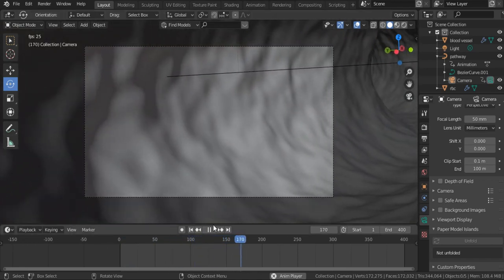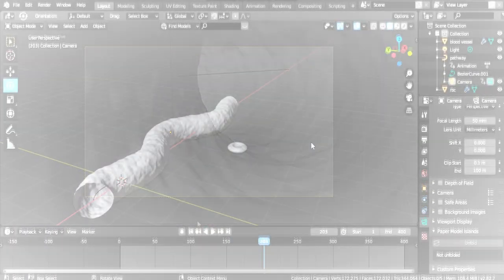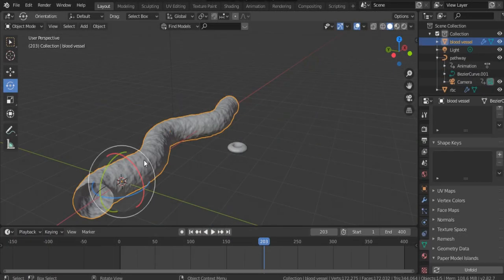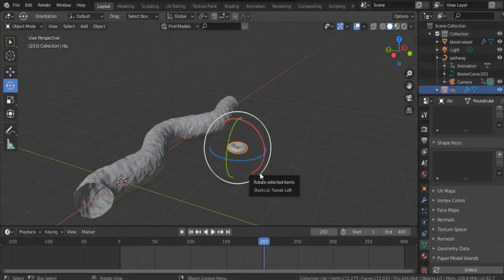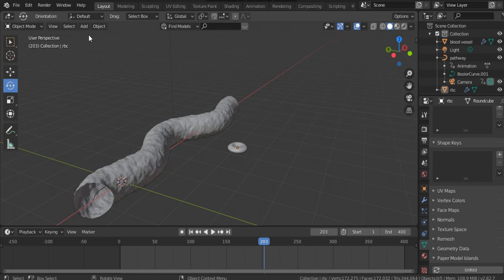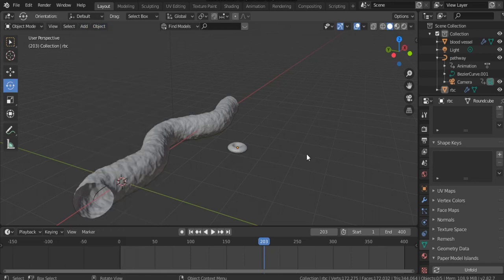To create a blood flow, we need a blood vessel, an RBC (red blood cell), and a particle system which will emit the RBCs inside the blood vessel. How to create a blood vessel or an RBC, you can click the links that appear in the top right of the screen.